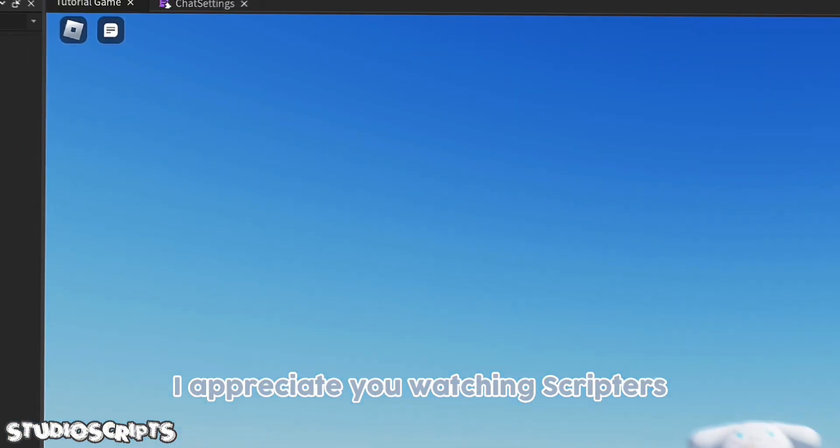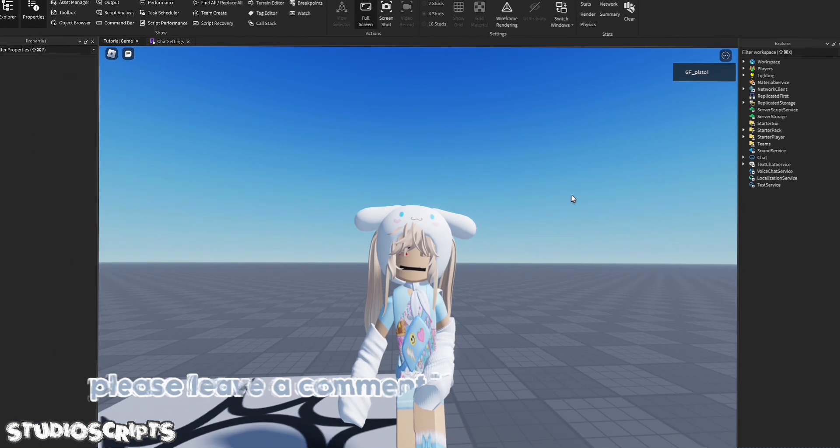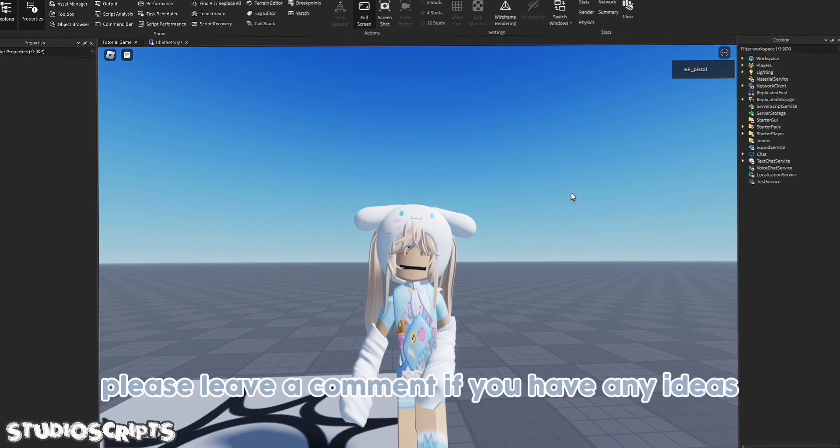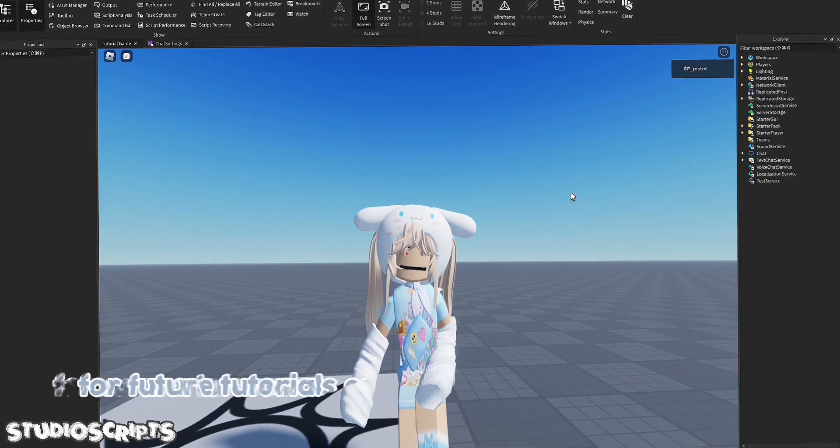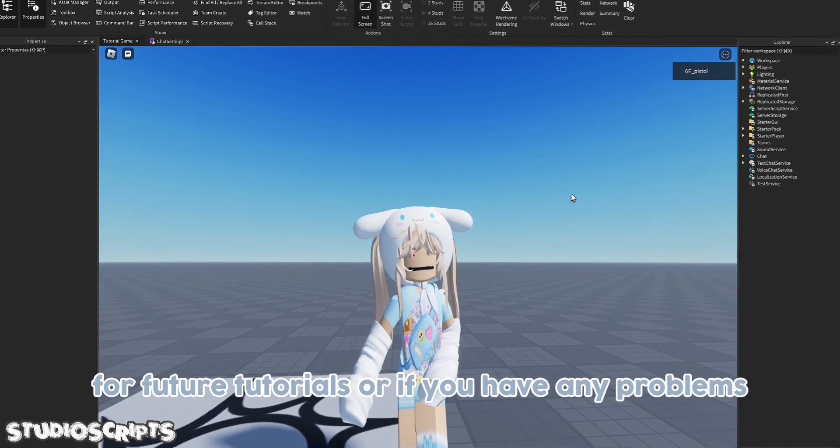I appreciate you watching, scripters. I hope you enjoyed this video. Please leave a comment if you have any ideas for future tutorials or if you have any problems. I'll see you soon!